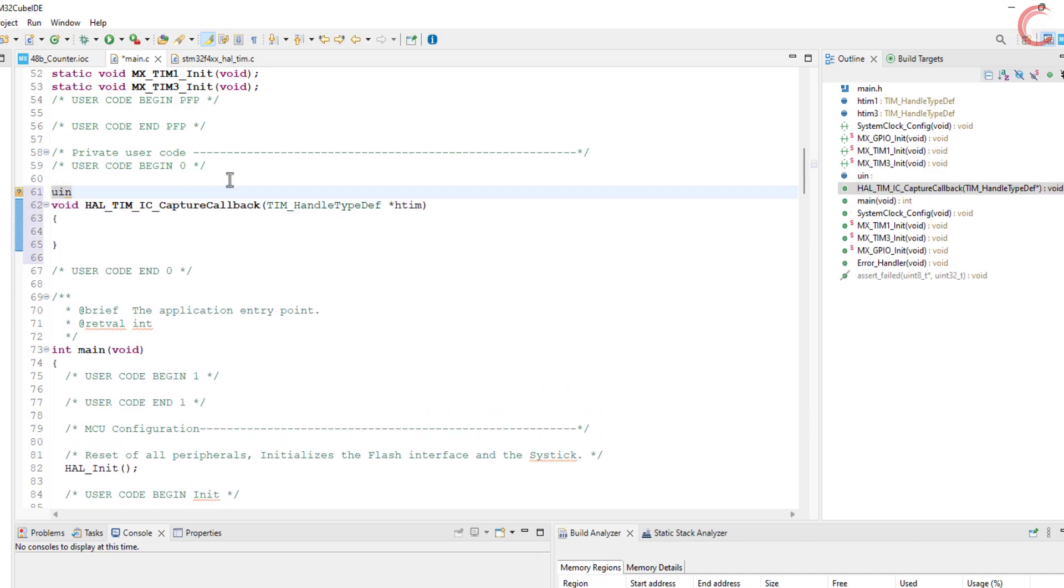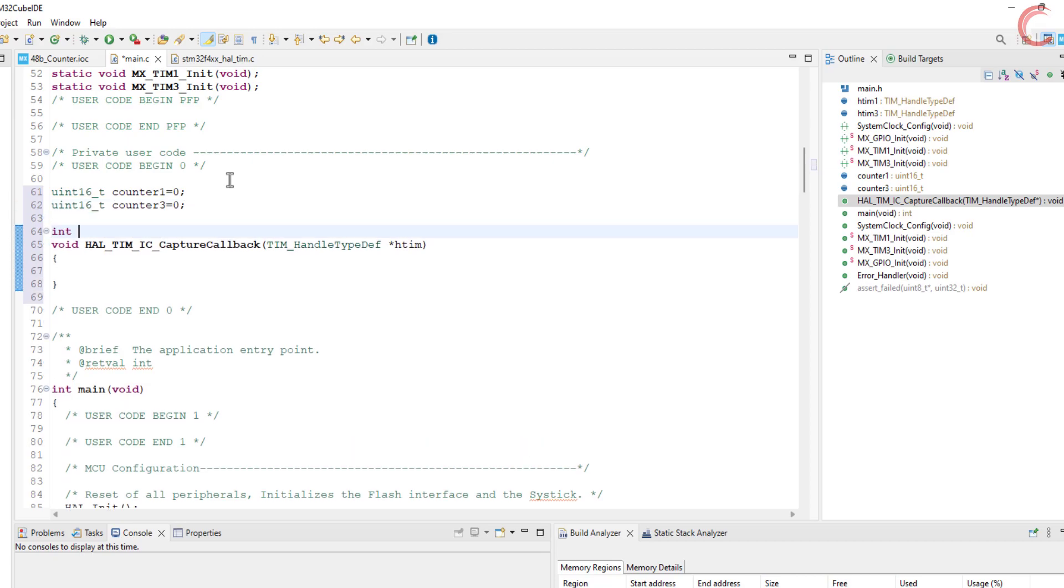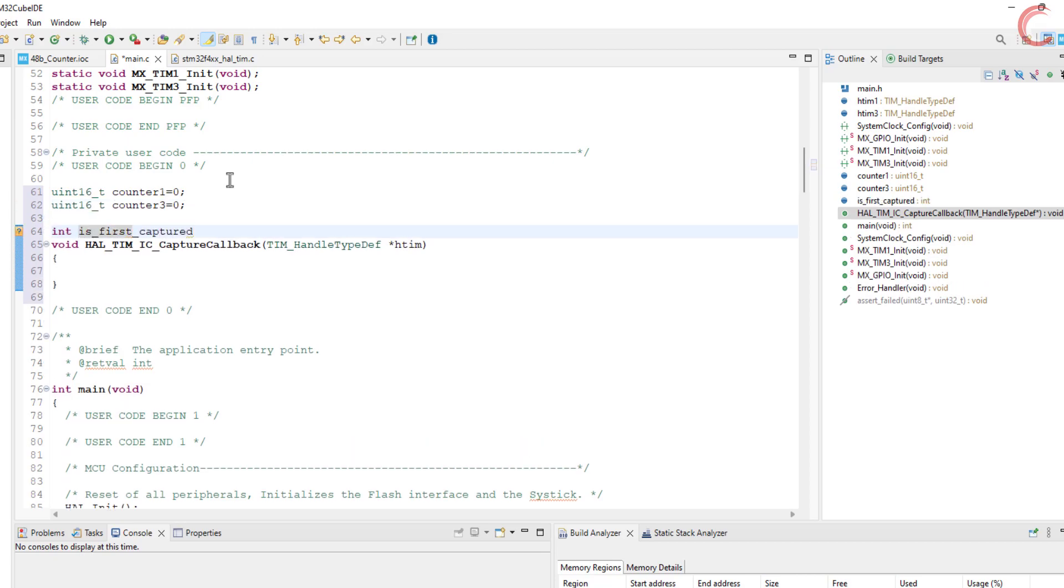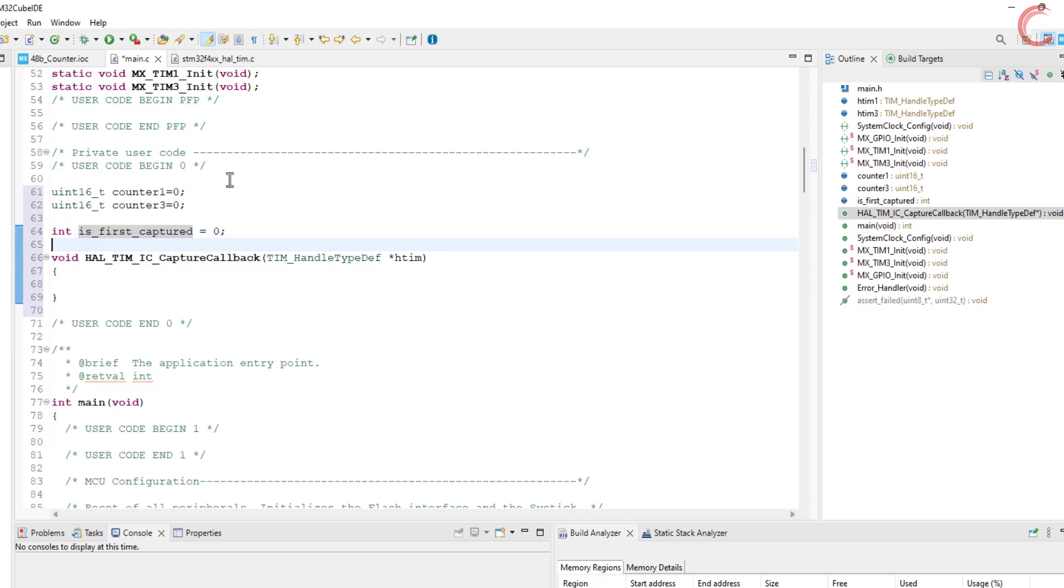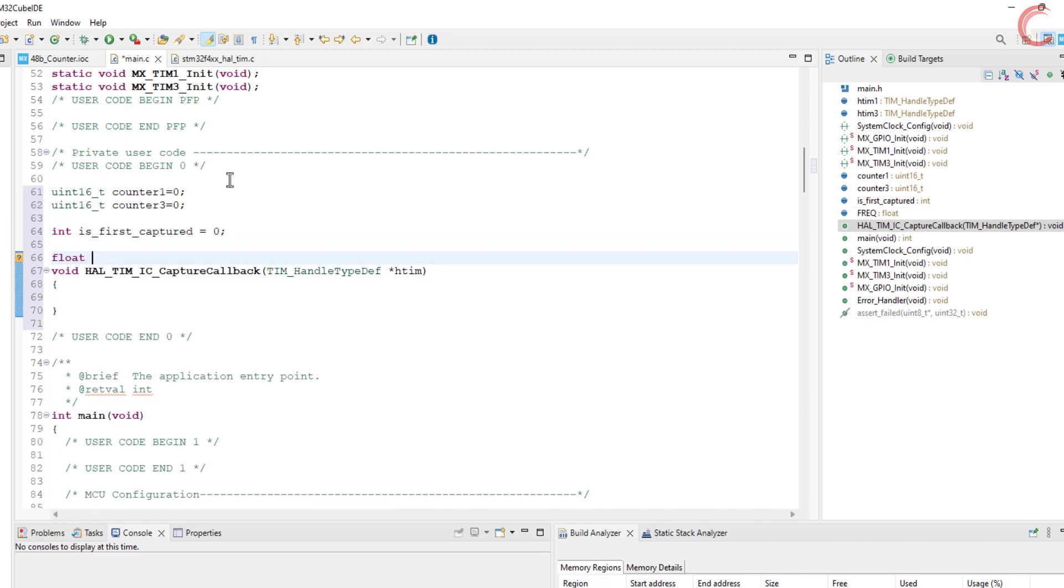Here first of all I am defining some variables, which we will need later. Counter 1 and 3 will hold the values of the respective counters. Is first captured will be used to reset these counters.